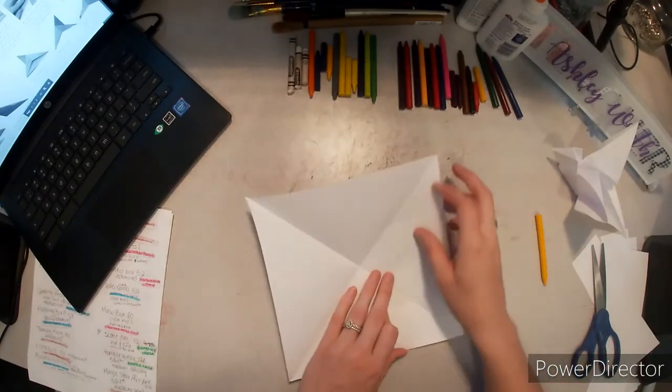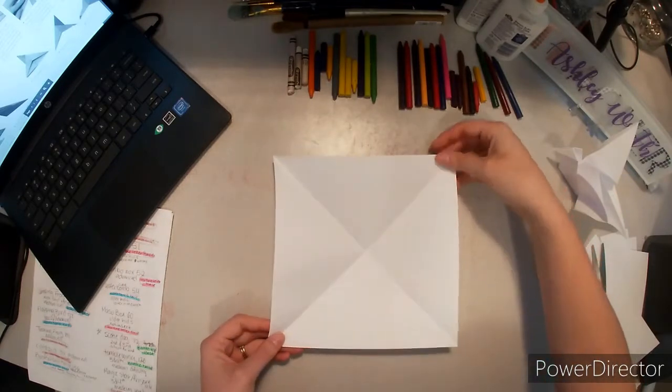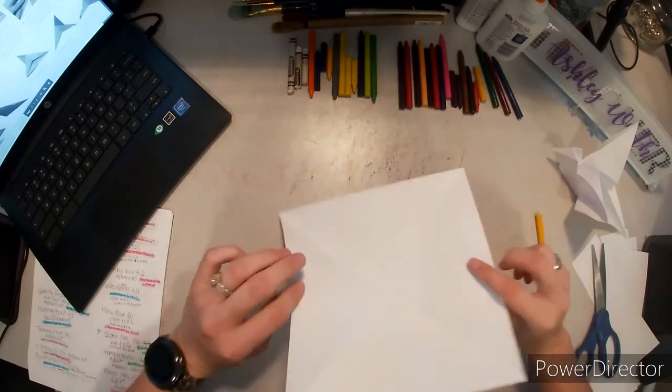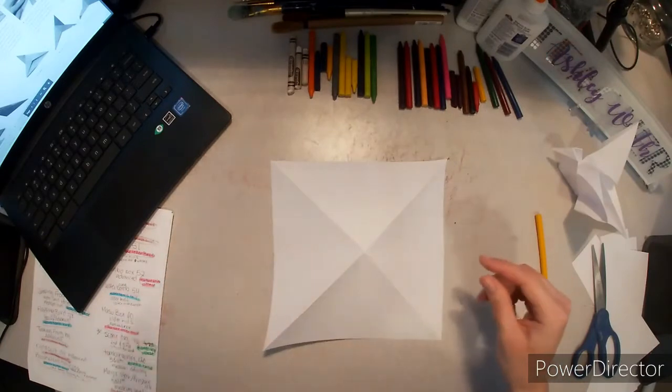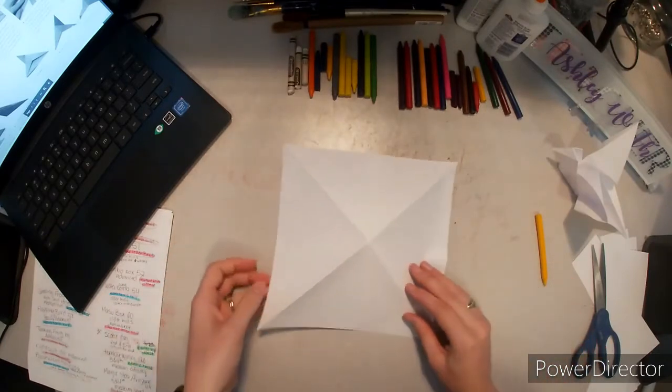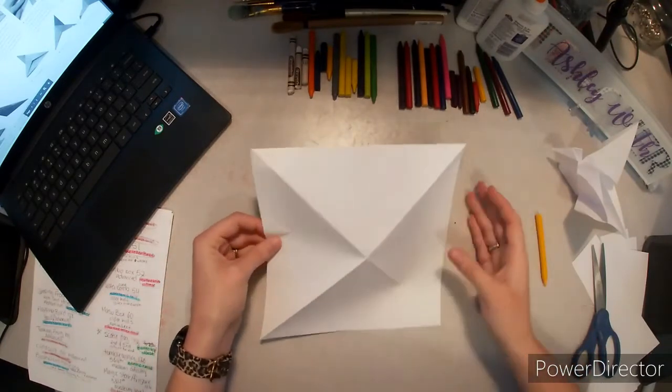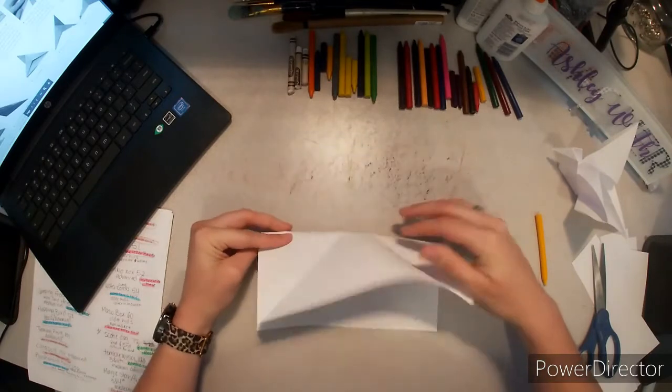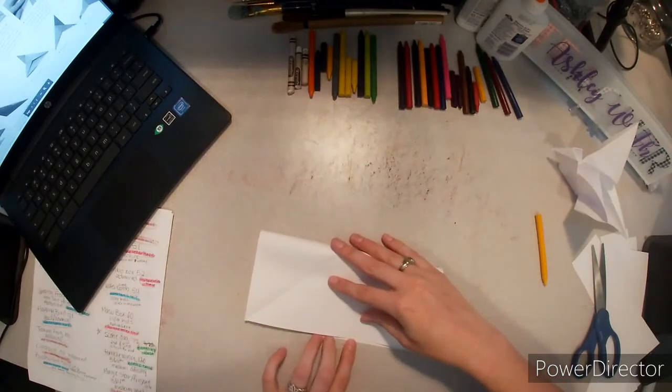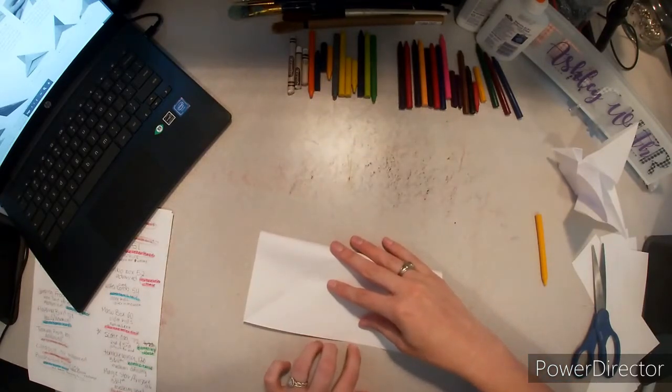Now when you open it, you should have two diagonal valley folds making an X. Flip the whole thing over so that they're now mountain folds, and we're going to bring the top down to the bottom making a horizontal valley fold.